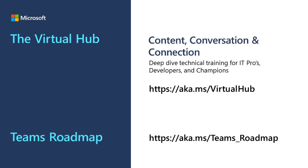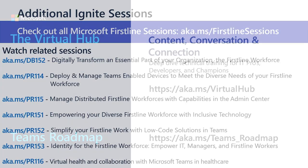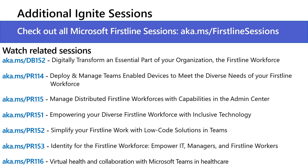Be sure to visit the virtual hub for more learning opportunities. And check out our first-line and industry sessions to learn more. Thanks again for tuning in to listen to this session. Thanks, everyone, for watching.